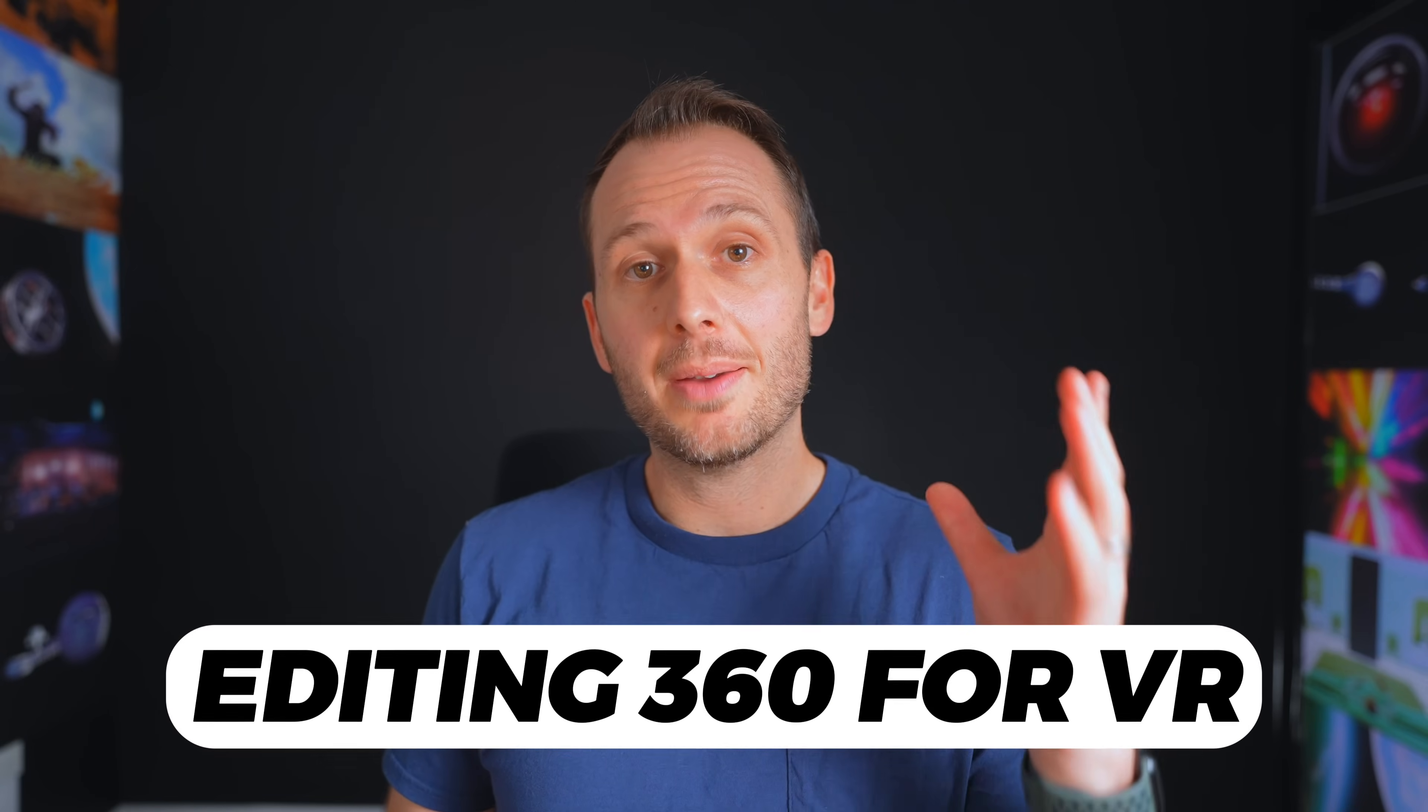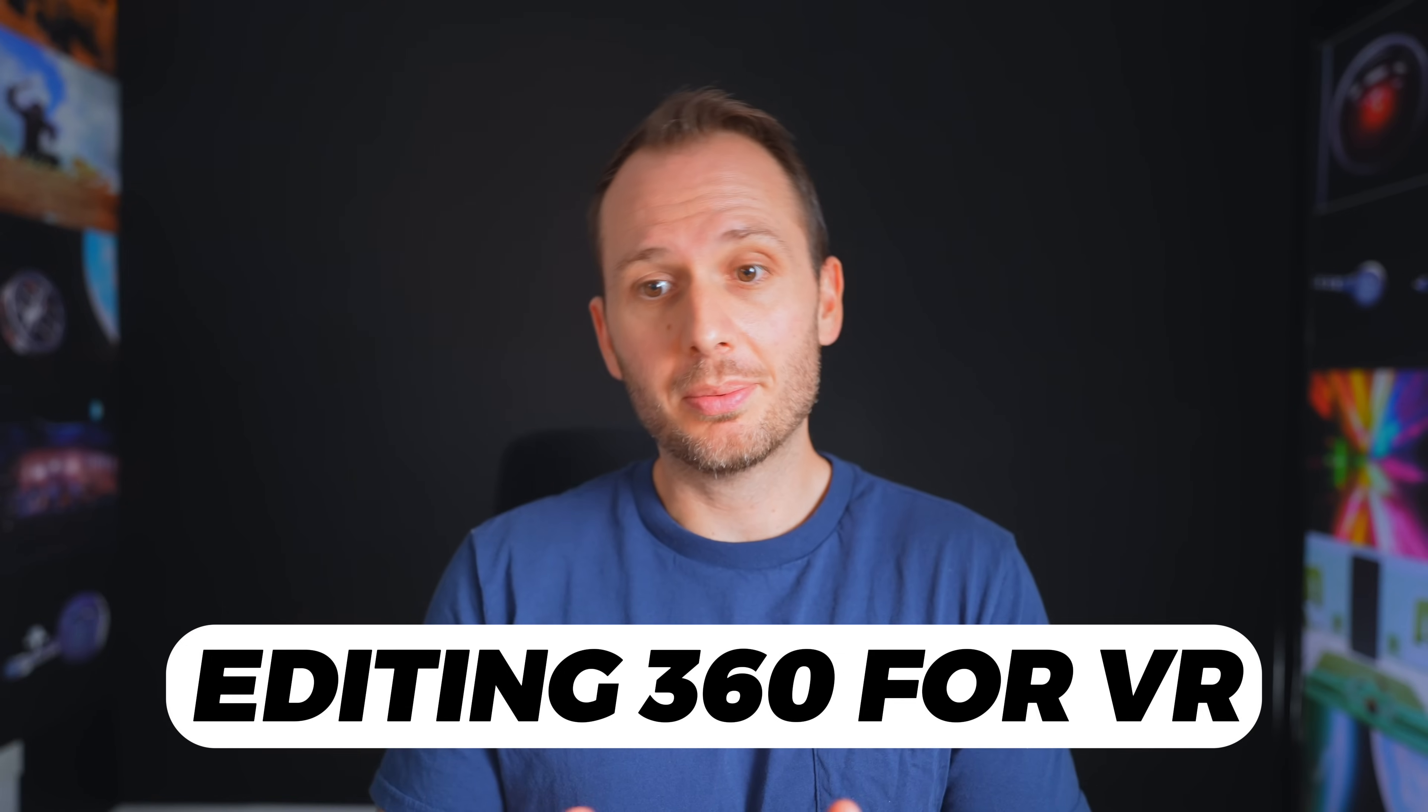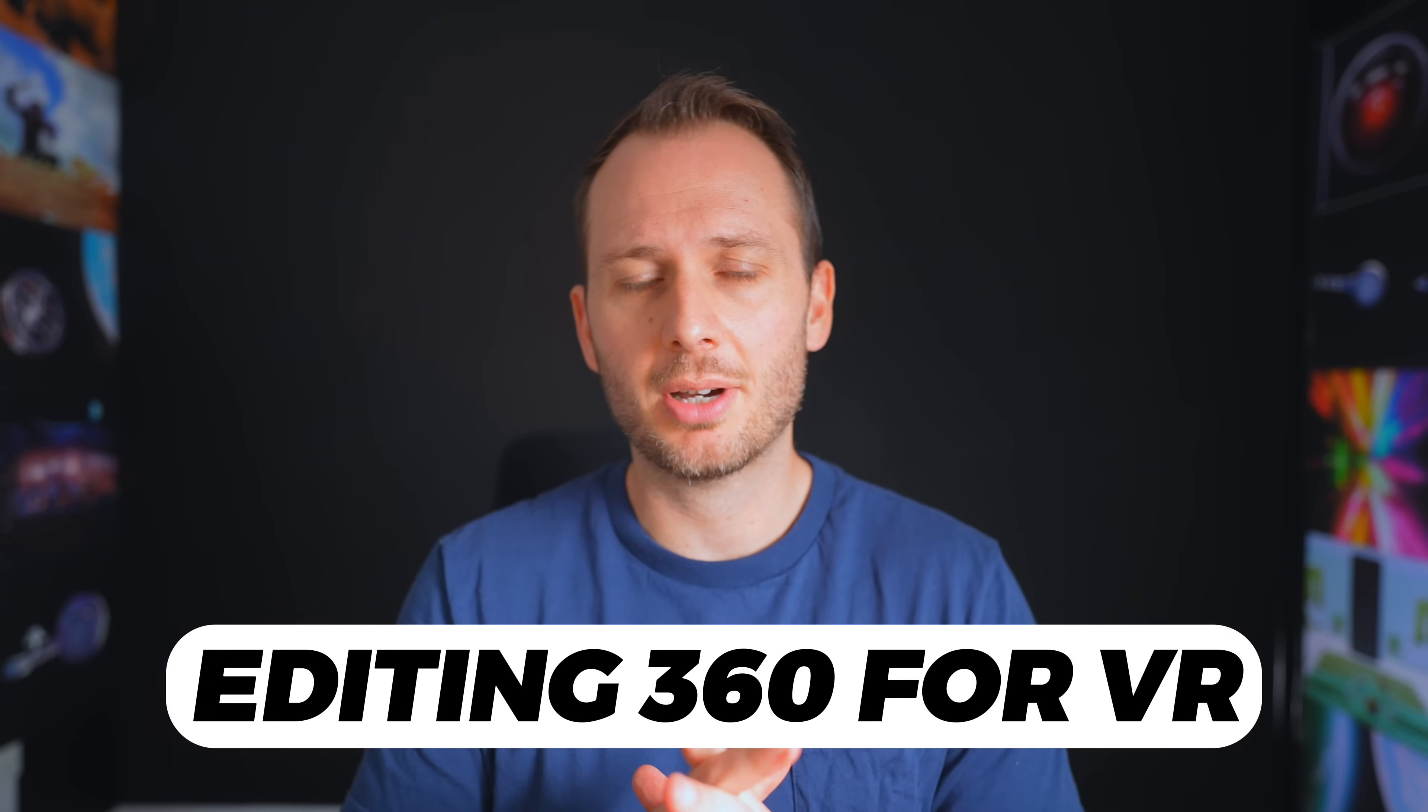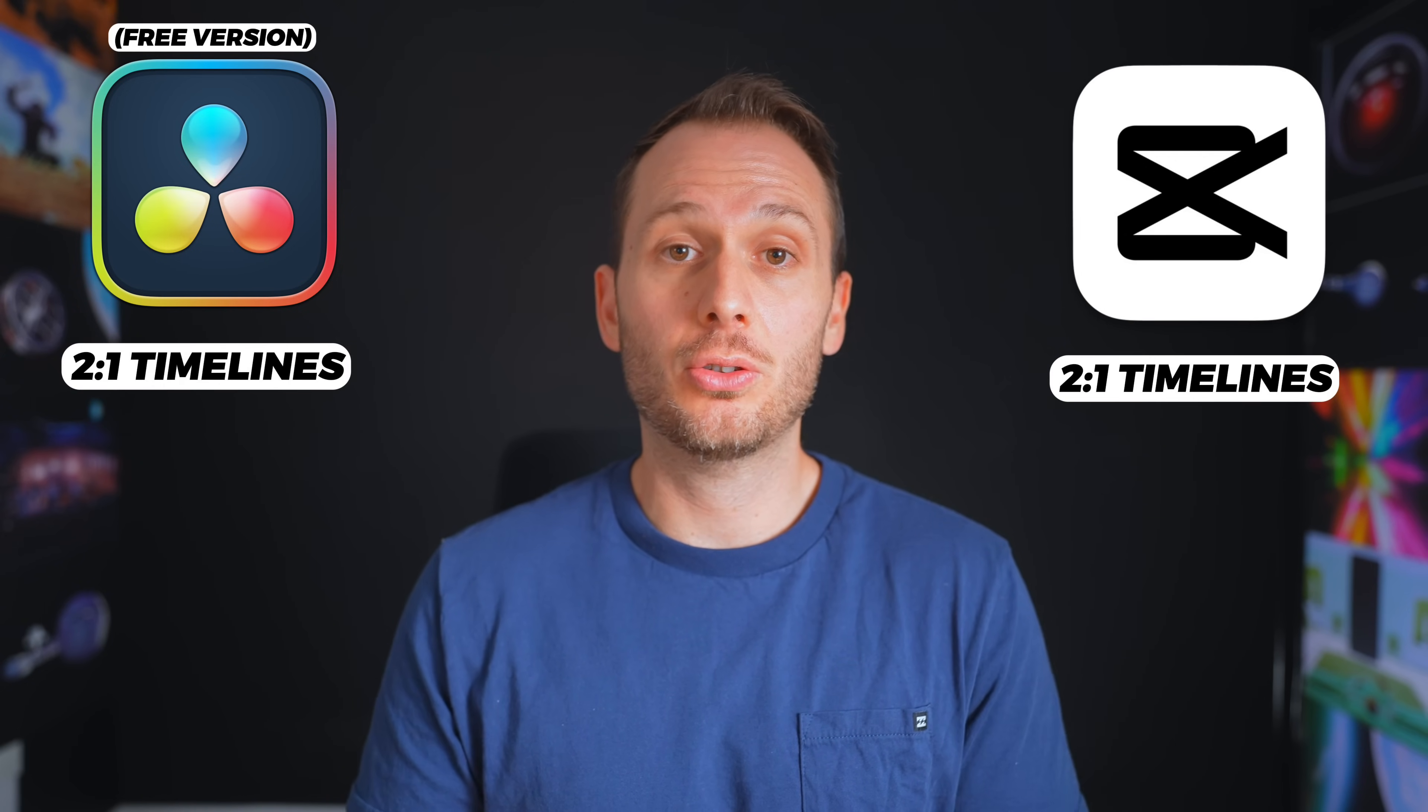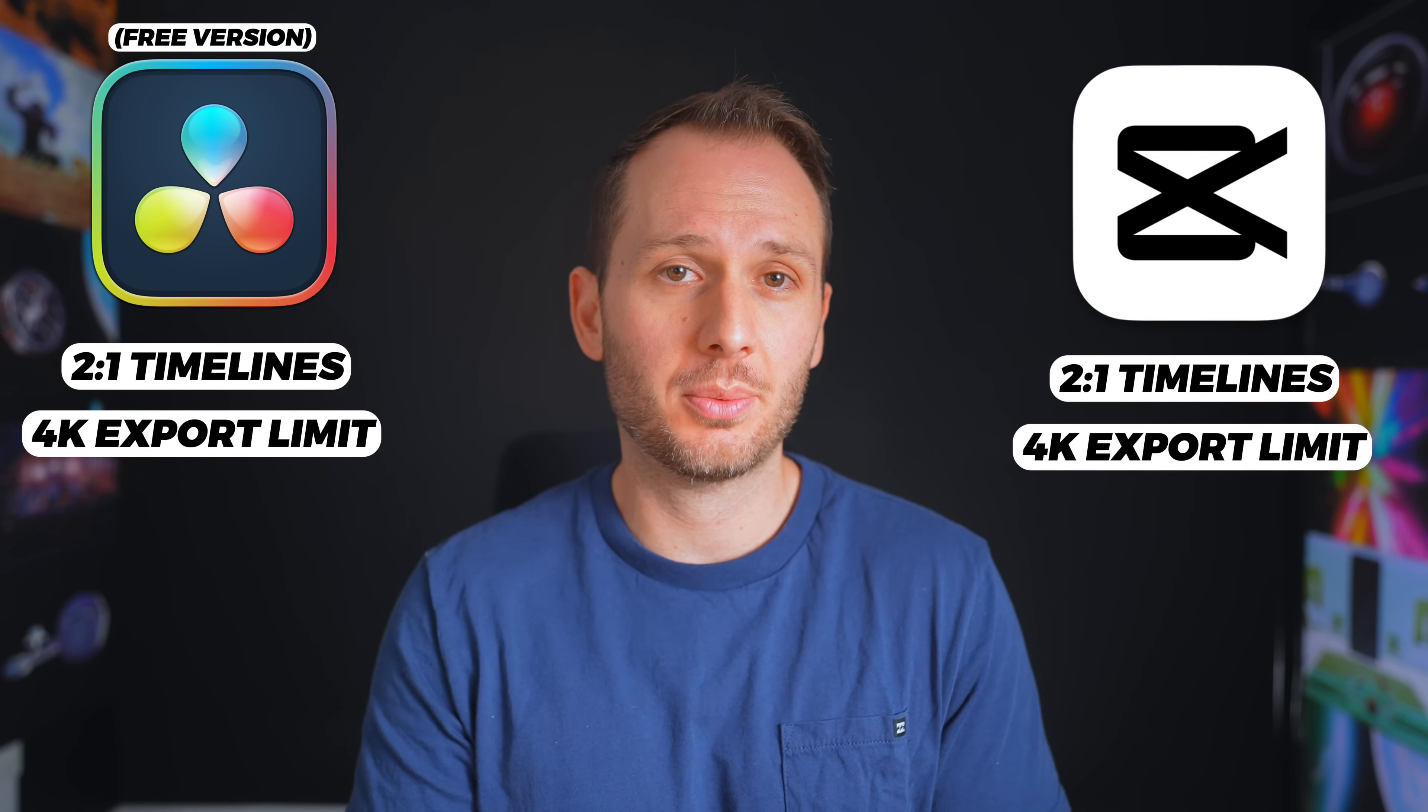Now, I do want to touch quickly on the immersive side of 360 video editing. While most people use Insta360 cameras to reframe footage to a flat 16 by 9 perspective, there are some people that want to edit their 360 videos to be viewed immersively in VR. Well, unfortunately, the free options here are a bit limiting. With both CapCut and the free version of DaVinci Resolve, you can edit 2x1 equirectangular videos, but only up to 4K resolution. So if you're shooting in 5.7K or 8K, then you're going to have to downscale your footage, which obviously isn't ideal.